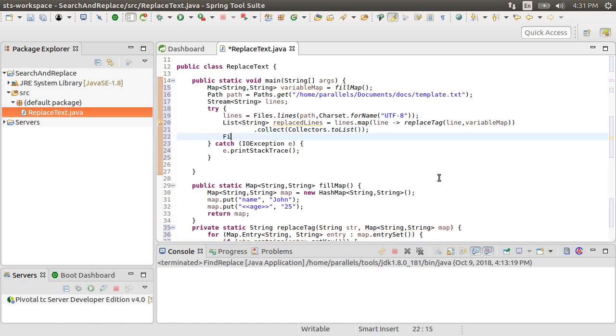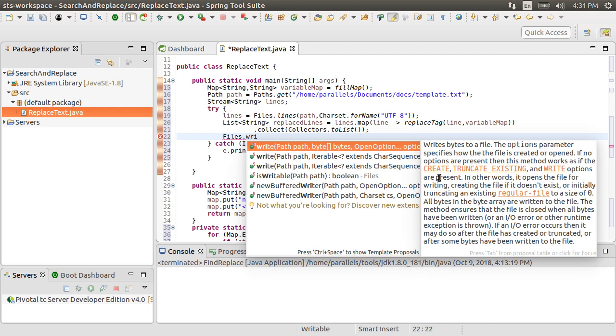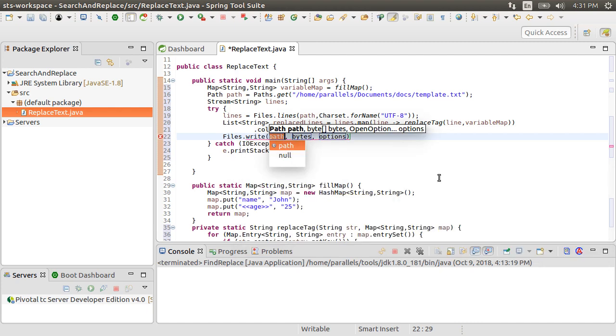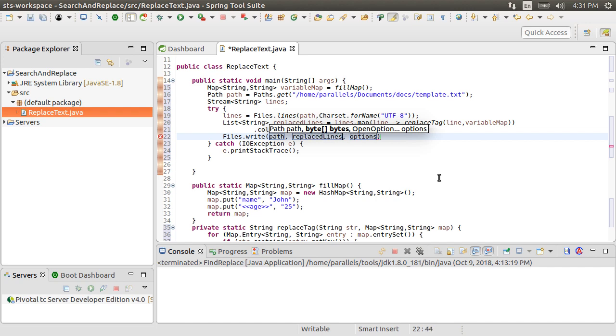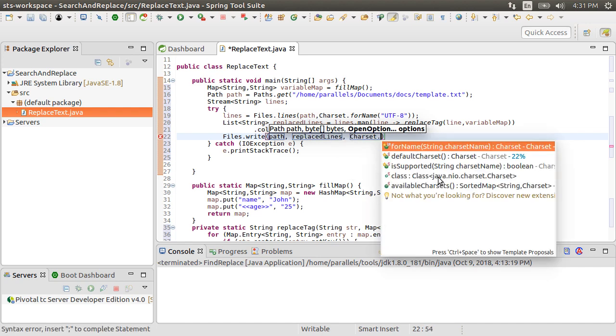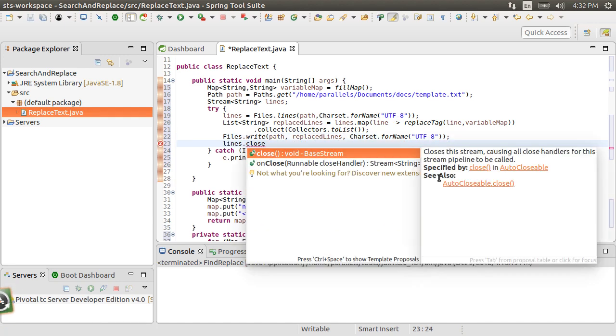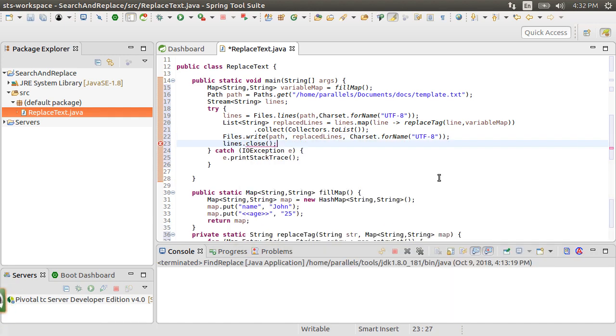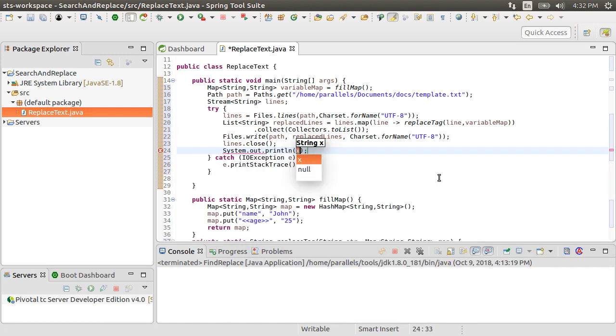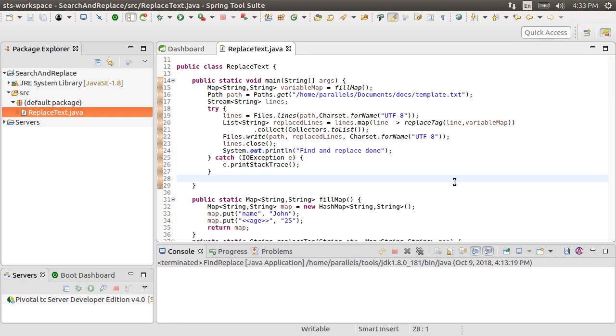Now, using Files.write, let's write the transformed lines. Here we are writing to the same file, we can write it to a new file also. We write the replaced lines using the charset UTF-8. Finally, let's do a system out println to say find and replace done.